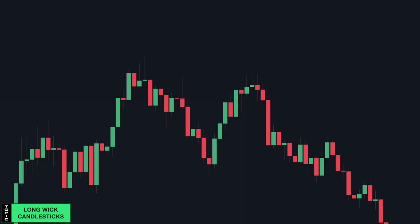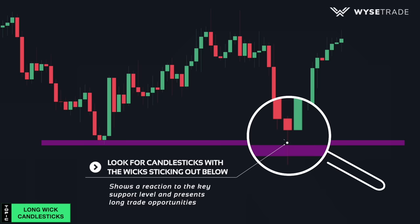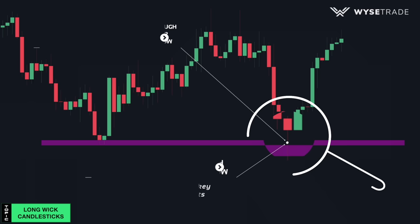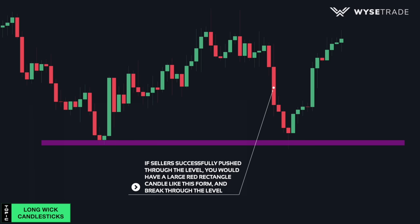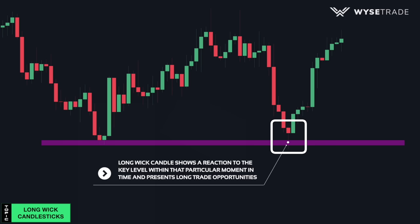Now going in the opposite direction in a downtrend, when price is approaching a key level, look for candles with the wicks sticking out below like this, which shows price reacting to the key level and presenting long trade opportunities. From a price action standpoint, it shows sellers tried to push through the level but failed, and price swung back up, causing the wick to stick out below. If sellers successfully pushed through the key level, you would have a full rectangle body momentum candle closing through the level. After you had the long wick candles, look for an intraday trend change confirmation before taking long entries.